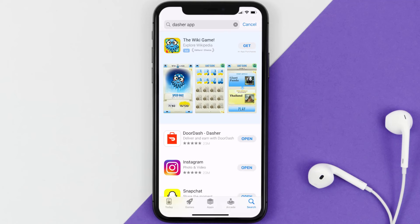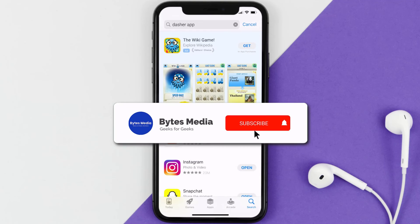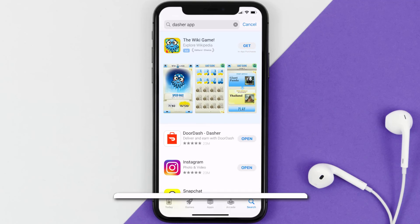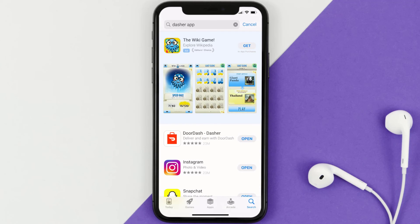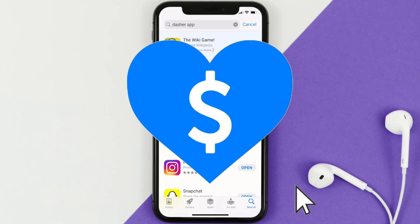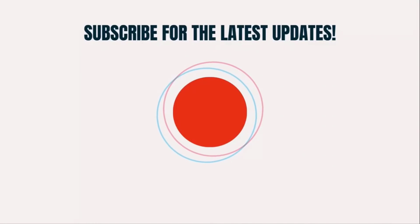That's how you fix the Dasher mobile app if it isn't letting you log into your Dasher account. I hope you found this video helpful — if you did, make sure to give it a thumbs up, and don't forget to hit the subscribe button. We'll see you in the next one.